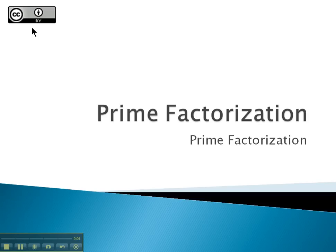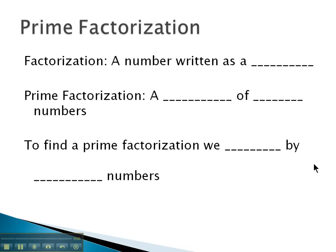In this video, we're going to take a look at finding what is called the prime factorization of a number. A factorization is simply a number that is written as a product.